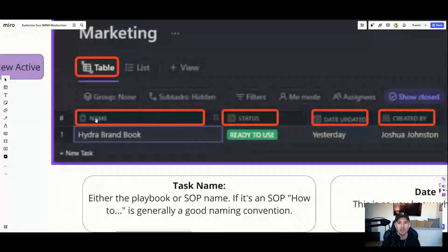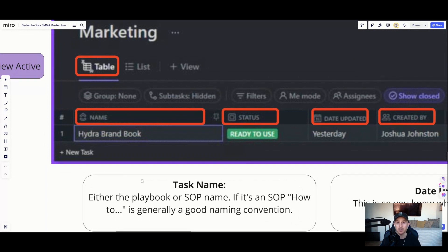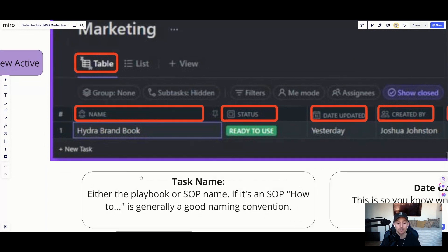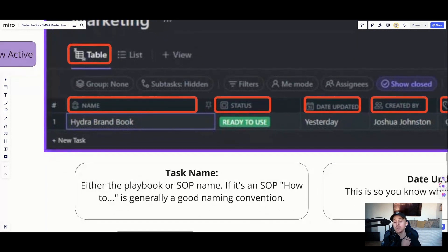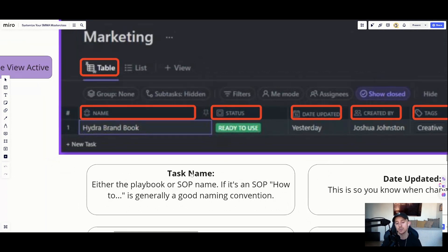The name column is just the name of the playbook or SOP. For the actual task name, 'playbook' is perfectly fine, or you can use the SOP name. If it's an SOP, a lot of times we use how-to terminology — for example, 'how to set up onboarding for X, Y, and Z client.' That's a good naming convention to use. We use a lot of how-tos inside of our SOP builds and it's easily searchable.